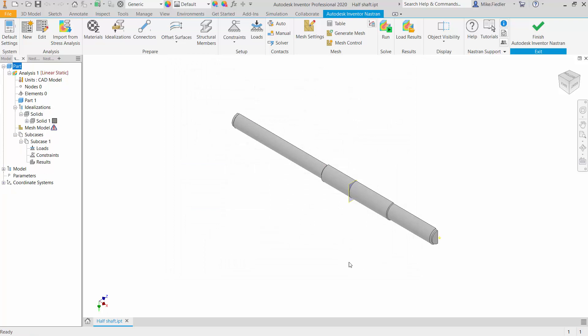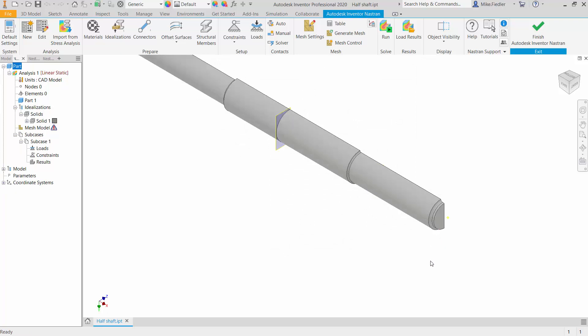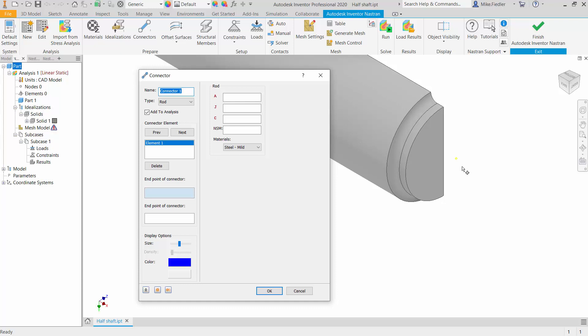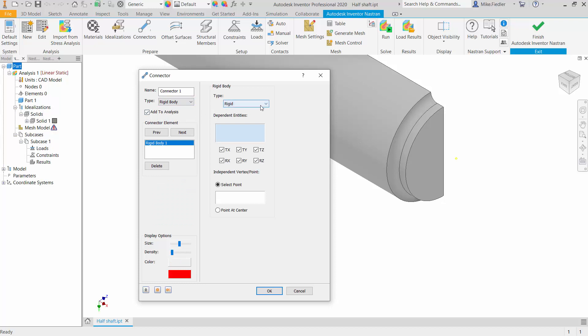The next thing we're going to do is begin to set up some of our constraints. As the prior slides discussed, since we want this shaft to rotate, the brick elements are not going to allow for that. So what we need to do is come up with a different means to accommodate this sort of motion, and the thing we're going to utilize here would be connectors. Moving up towards the top of the screen, you'll notice connectors on the Prepare panel. I'm going to select connectors, and for our connector, we are going to choose that it is a rigid body connector, which sets the type to rigid.